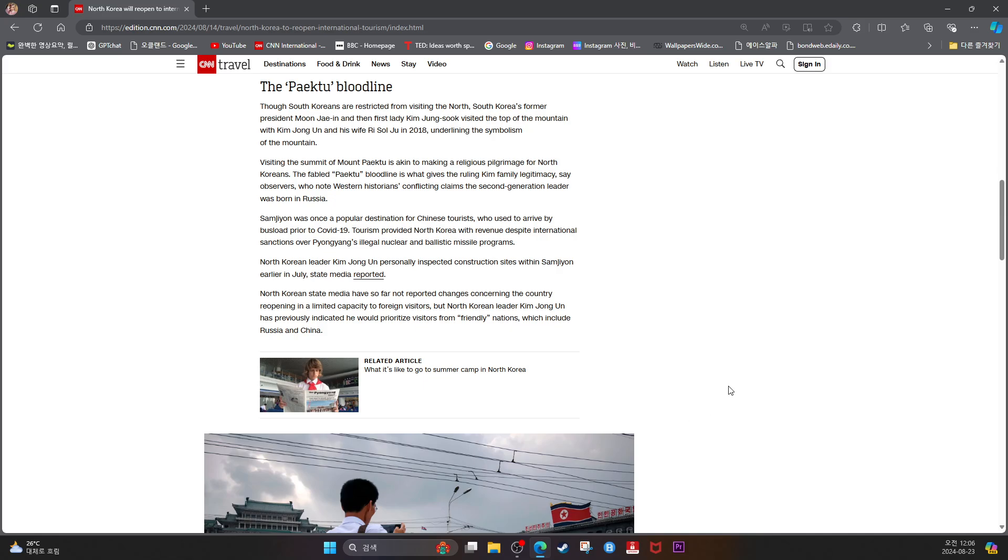Though South Koreans are restricted from visiting the North, South Korea's former President Moon Jae-in and then First Lady Kim Jung-sook visited the top of the mountain with Kim Jong-un and his wife Ri Sol-ju in 2018, underlining the symbolism of the mountain.